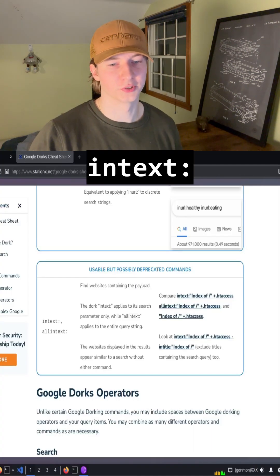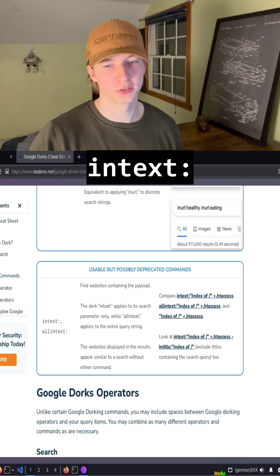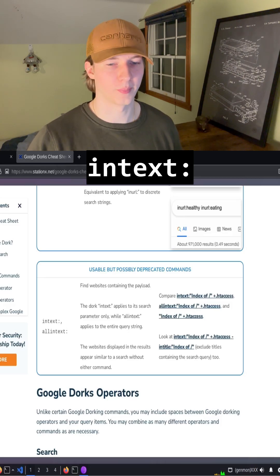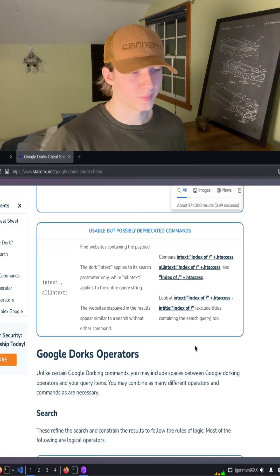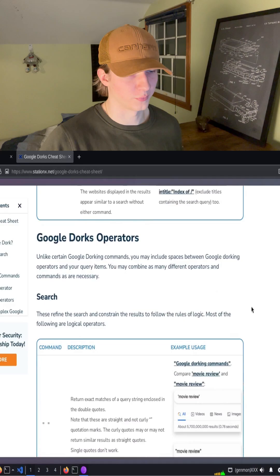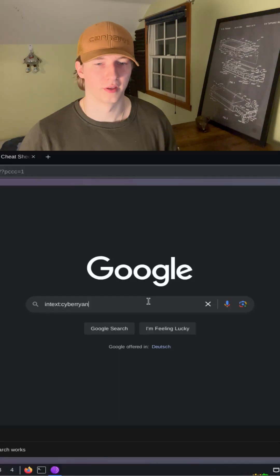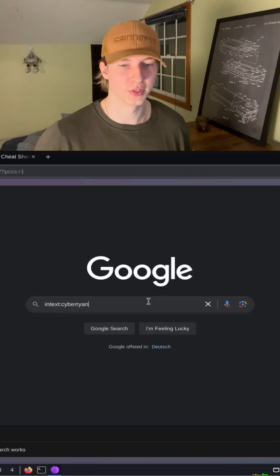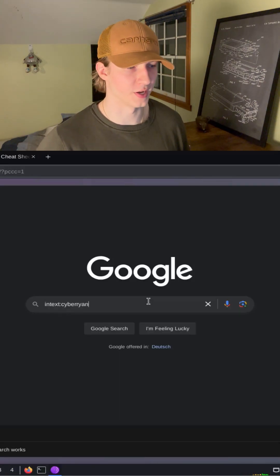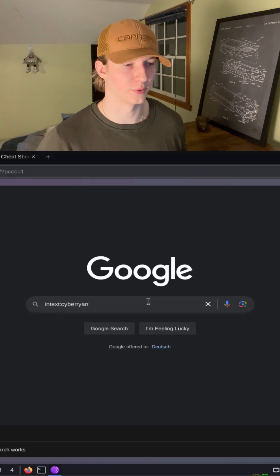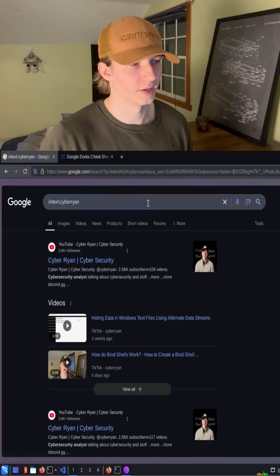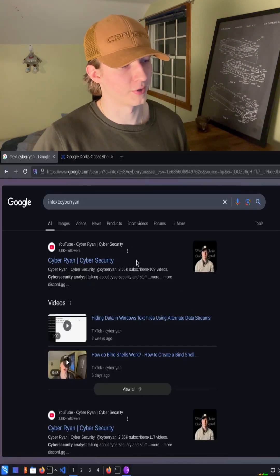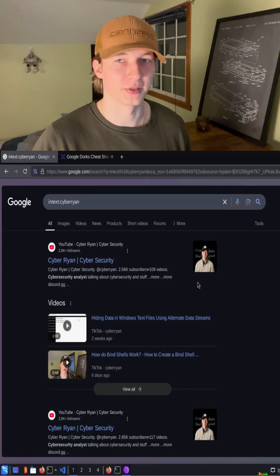The in-text filter will only display results that contain your search terms in the body of the webpage. The body being anything on the actual webpage that you can read yourself. If our webpage we're searching for needs to include the text cyberryan, we could use the filter in-text:cyberryan to get those results. And after hitting enter, we can see the expected results of things like my YouTube and TikTok.